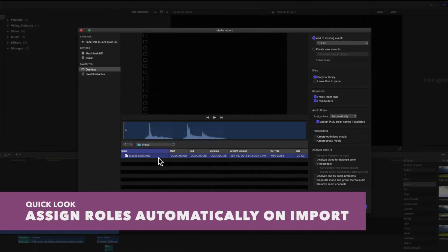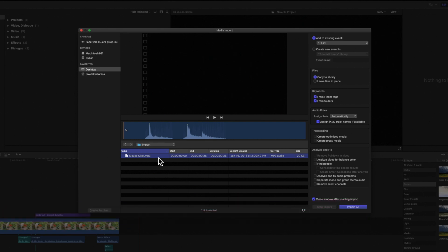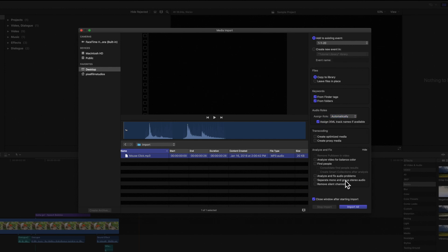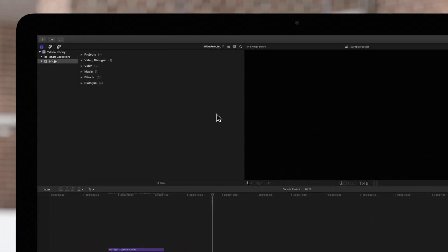When you import clips, Final Cut Pro will automatically analyze and assign roles if you have the Assign Role setting set to automatic. For the most part, Final Cut Pro is pretty accurate at assigning the correct role.